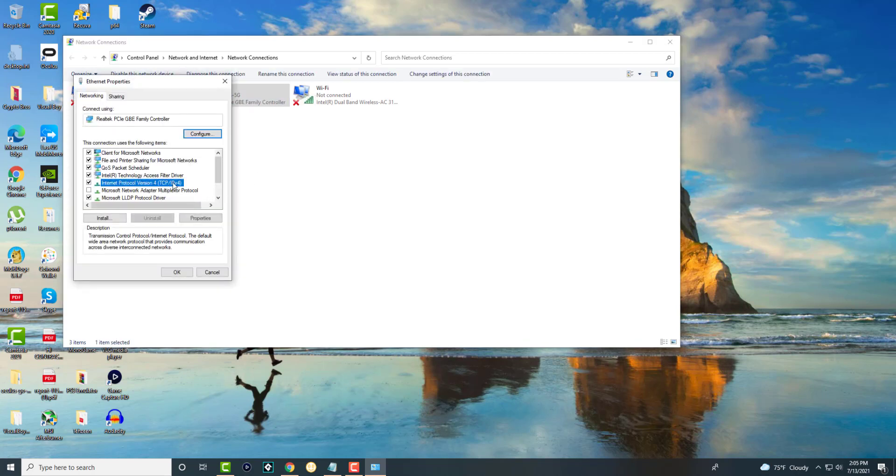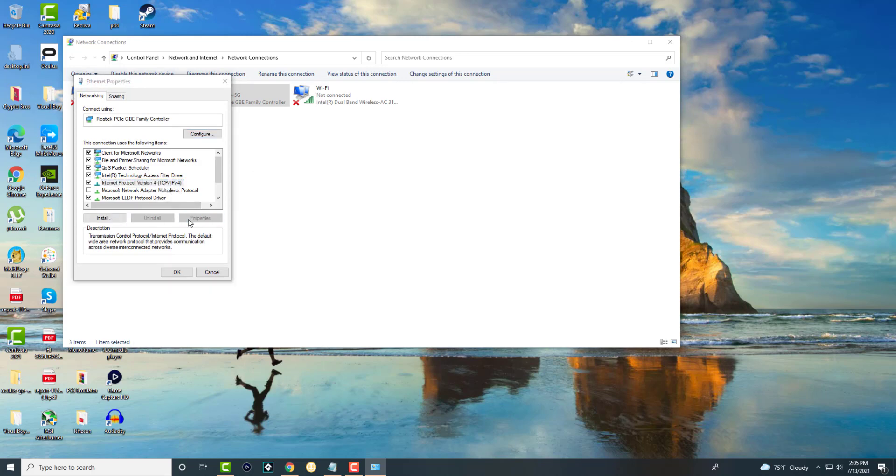In here, you're going to find something called Internet Protocol Version 4, TCP slash IPv4, and click into properties. In here, we're going to change the DNS from automatically to manual. And we're going to change it to 8.8.8.8 for preferred and alternate to 8.8.4.4.